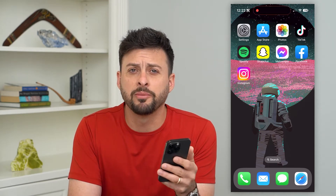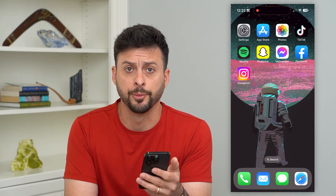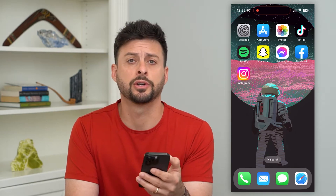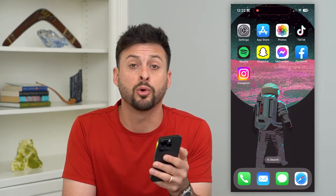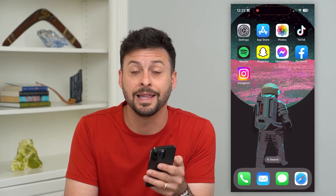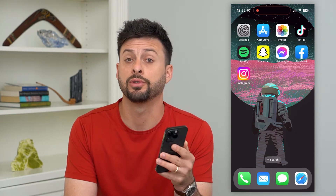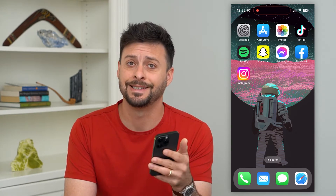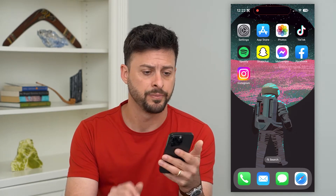Let's fix Instagram filters if they're not working on your iPhone. If you're trying to find certain Instagram filters and you can't find them, or you're trying to apply them and they're just not working, I'm going to walk you through a few different steps and options you have to get it fixed.